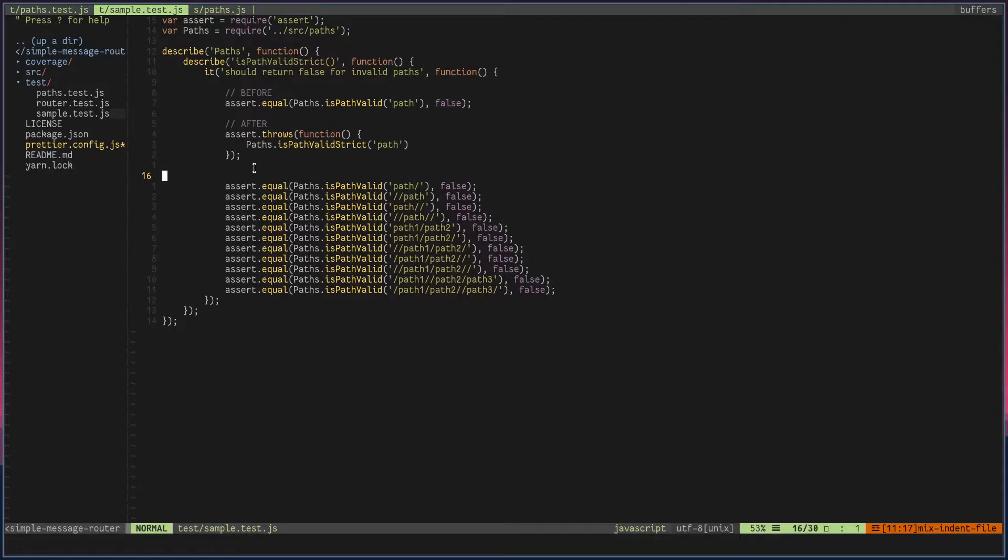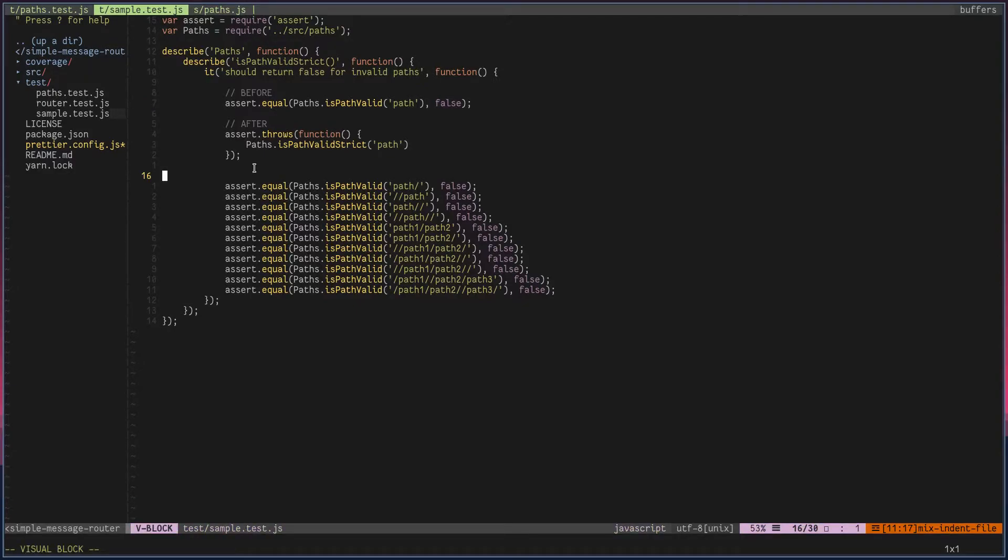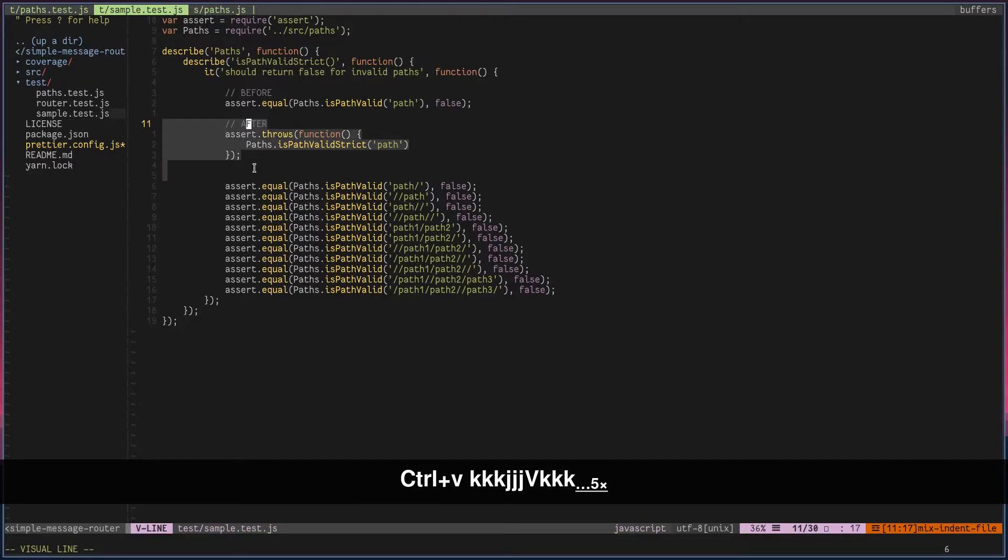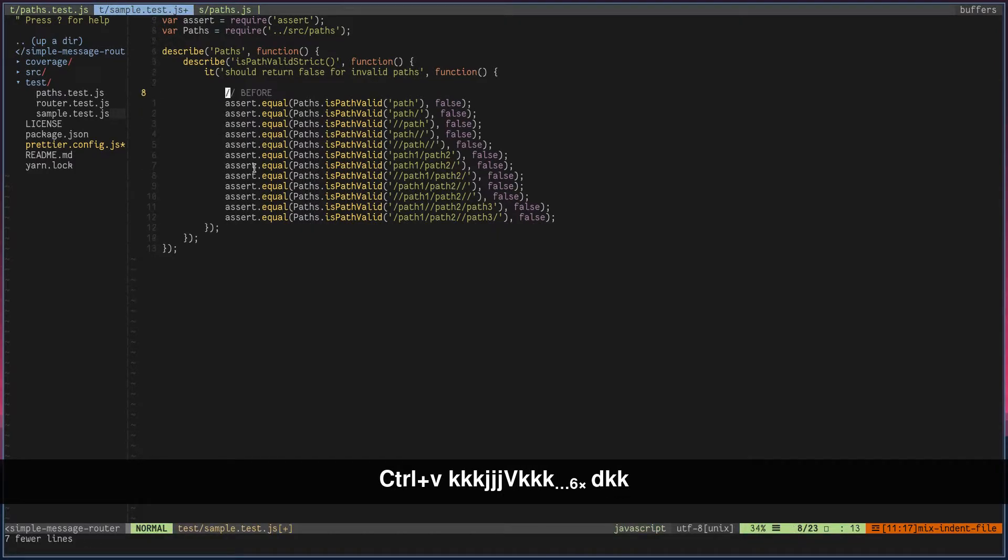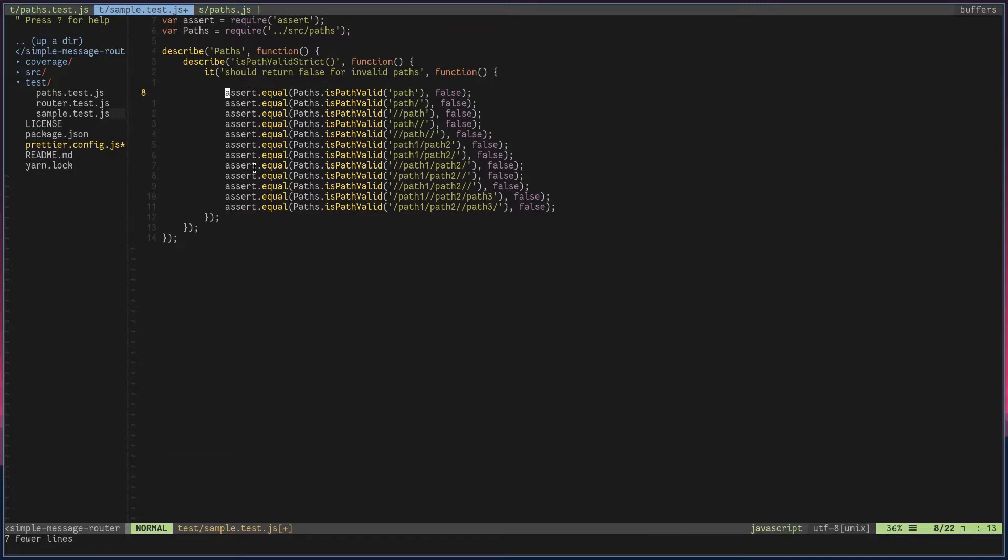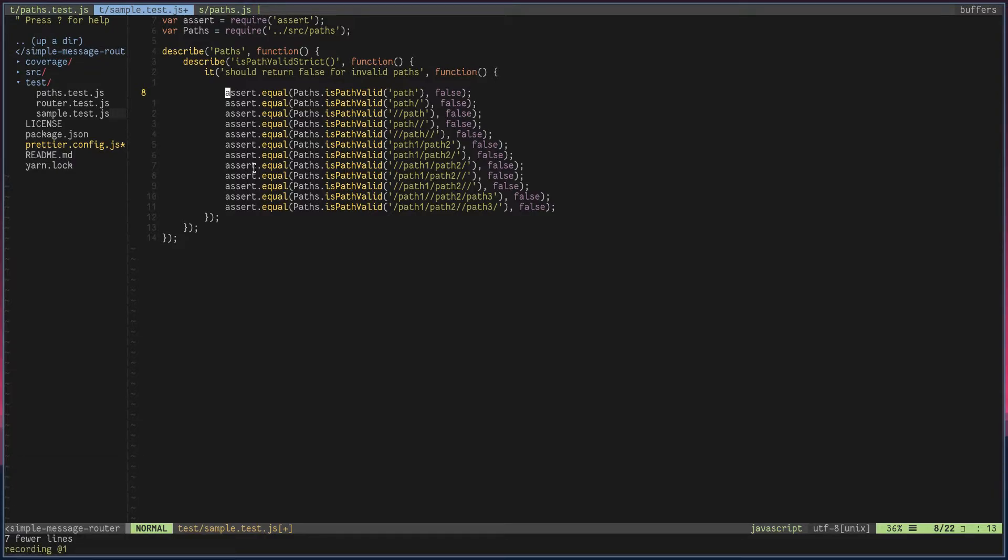Let's see how we can automate that process with Vim recording. First of all, I'm going to get rid of everything I changed. To start the recording, you can hit Q followed by the register name. I'm going to hit Q1. You can see the recording status—it says @1, that means I'm recording to register one.